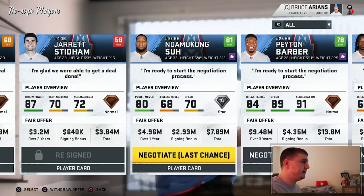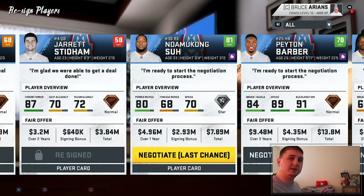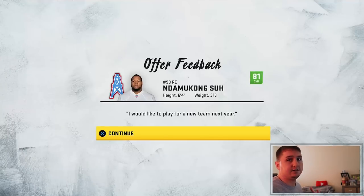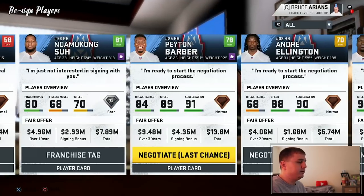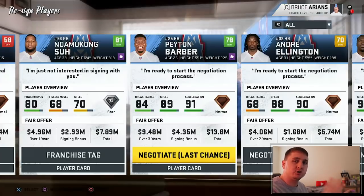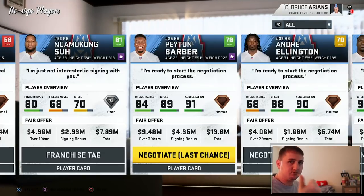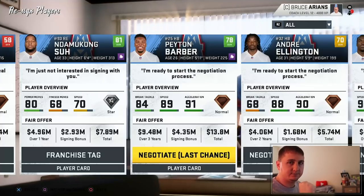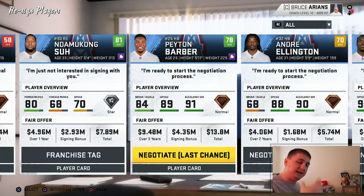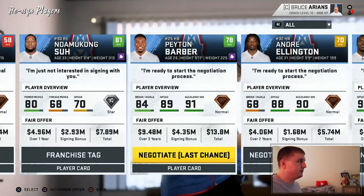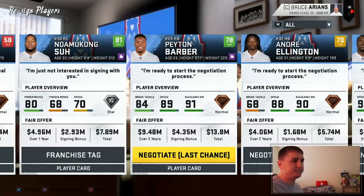One of the biggest decisions is whether we want to re-sign Suh. He's 33 years old but he is a scheme fit. He did regress quite a bit — from an 86 overall down to an 81 — and he's asking for almost eight million dollars. You know what, we're going to bring him back and see how he does. Actually, he says he'd like to play for a new team next year — so no problem, go ahead. And we are not franchise tagging him either. We are not going to re-sign Peyton Barber because our backfield of the future is going to be Ronald Jones and whoever we draft this offseason.